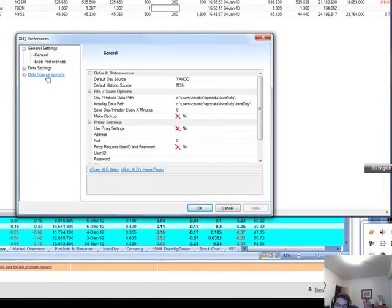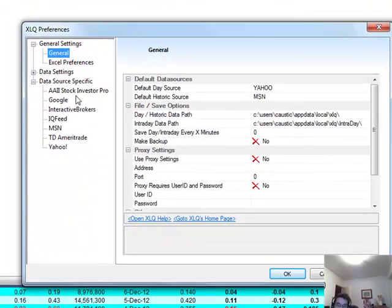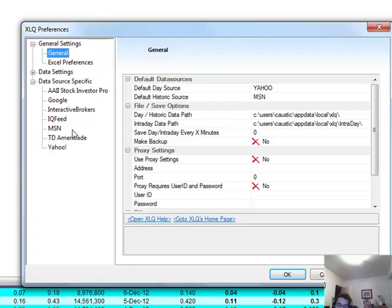Essentially, one of the powerful things is that you can use a number of sources of data, be it from MSN, IQ Feed, Google. In my case, obviously, I'm using IQ Feed.